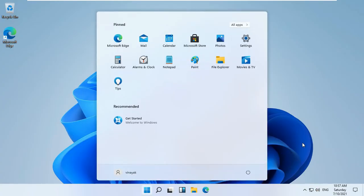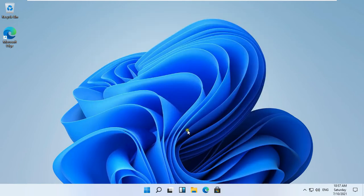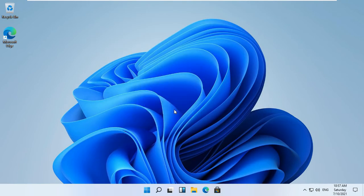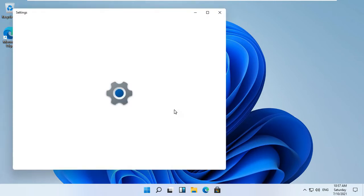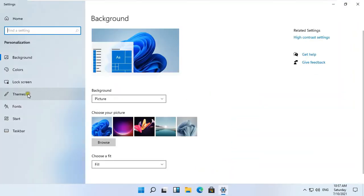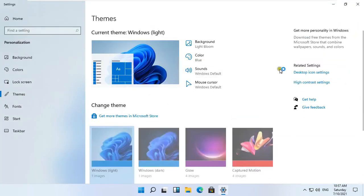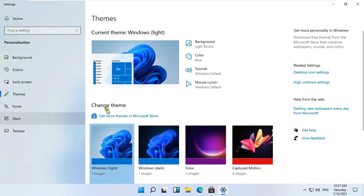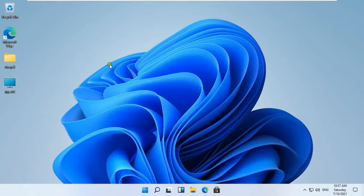Now I am setting up the Vinayuk user, like setting desktop icons. Right click on the Desktop and select Personalize. Click on Themes, then click Desktop Icon Settings. Click on Computer and click User Profiles, then click OK. Close Settings.